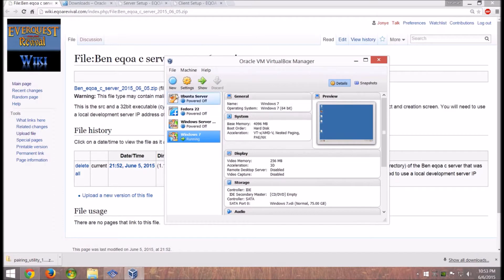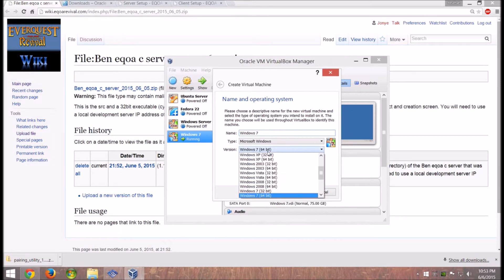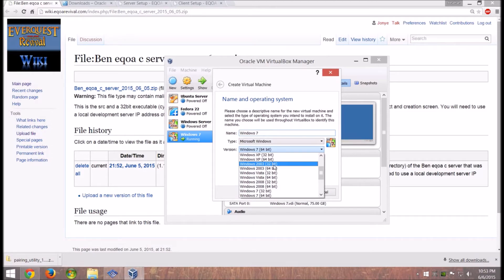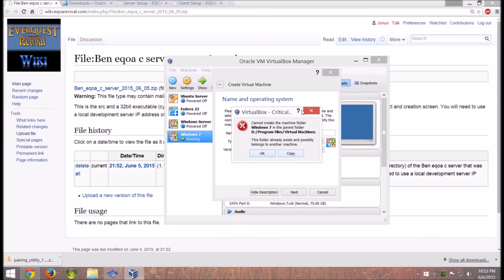Go over to New and just name it Windows 7 — it should automatically detect it and set it to 64-bit. If you start this up and you're only seeing 32-bit, that's because you don't have virtualization enabled. Go into your BIOS settings and enable virtualization. If virtualization is enabled and you're still only seeing 32-bit, go in and disable Hyper-V — that's Windows' version of virtualization and it causes some issues. Set it to Windows 7 64-bit and go to Next.